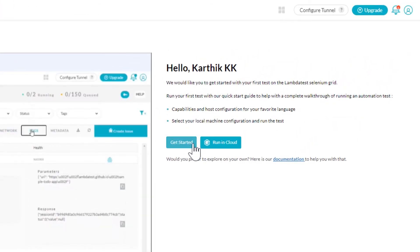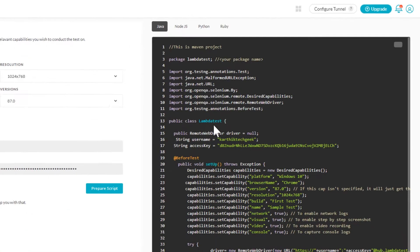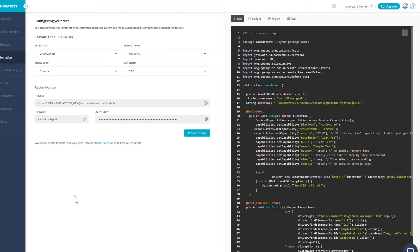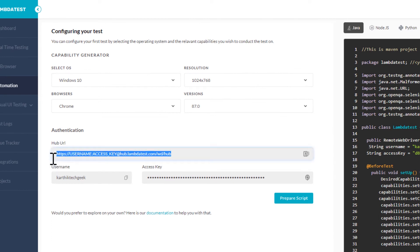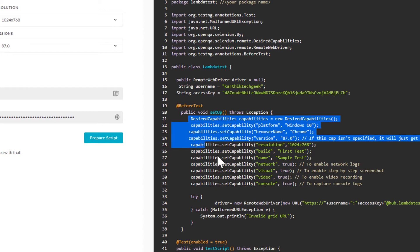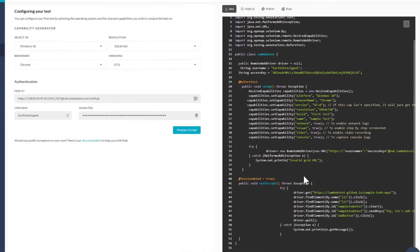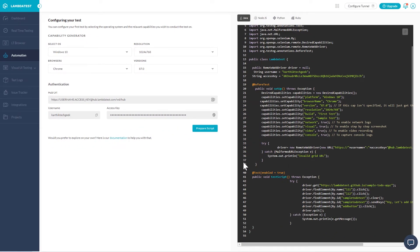Within the Automation tab, there is a 'Get Started' option. Clicking it gives you all the details to configure your test code with the LambdaTest platform — the host URL, username, and access key. It also provides example desired capabilities you can use to set up details like platform, browser name, versions, resolutions, network, visual, and video settings. The three most important things to have in place are the hub URL, the username, and the access key.